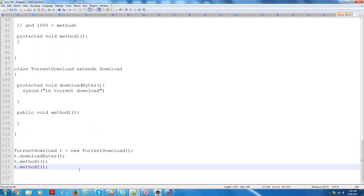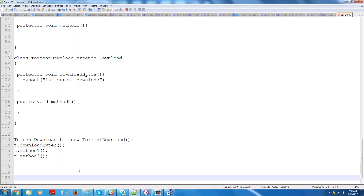That concept is called overriding, and it is extensively used. Whenever you want to reuse a concept and there are many methods that work very well but one method where you feel something is going wrong, you can very well override that method. One practical example: you have a Java project where from a JSP page you pass username and password through some servlet, and a Java class called SecurityPlugin handles it.